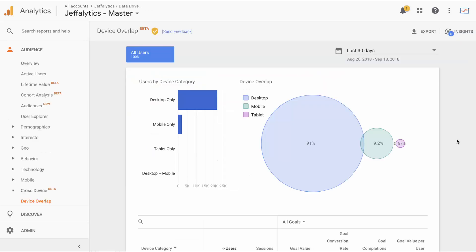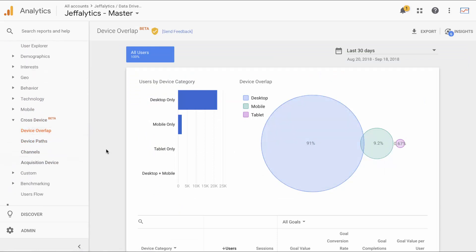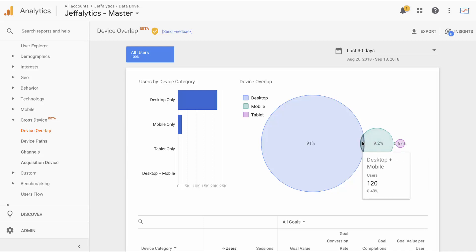Here we are back in the account where this is enabled. We are under cross device and the first thing I'm looking at is device overlap. Device overlap is inspired somewhat by the multi-channel funnels report, it looks pretty similar. You can see there's overlap, here's the desktop only, here is my mobile only, and then there's a little bit of overlap between desktop and mobile. In this case, it's half of a percentage point, so it's not very significant, but there is some overlap. When I was complaining about this report previously, there was no data showing any overlap. Now that I've given it time to collect data, I have enough to show there is some overlap.